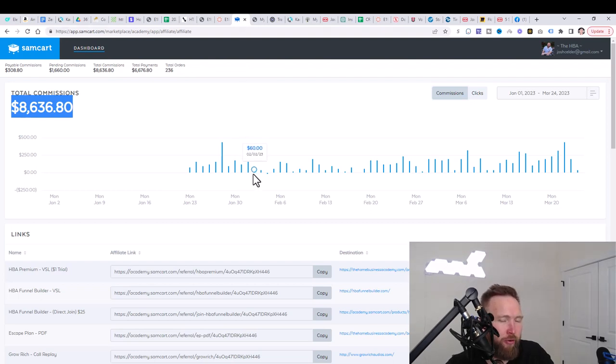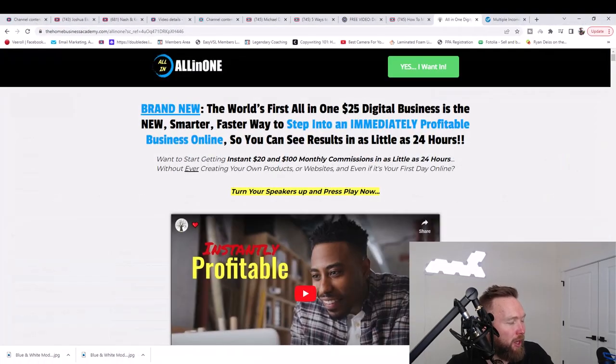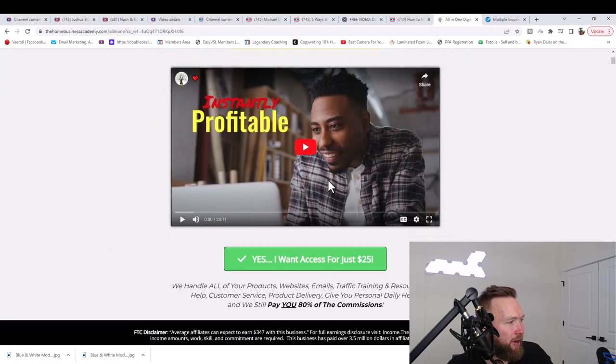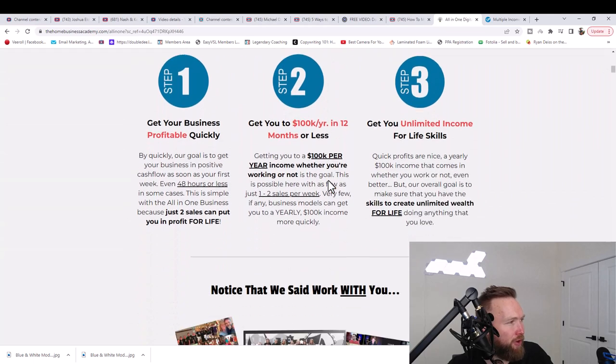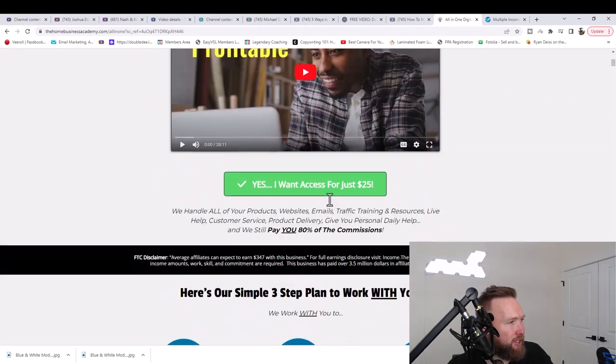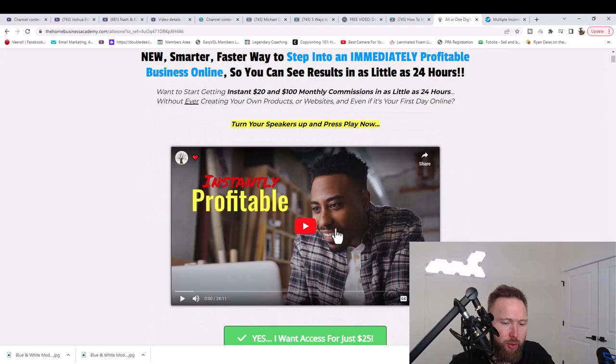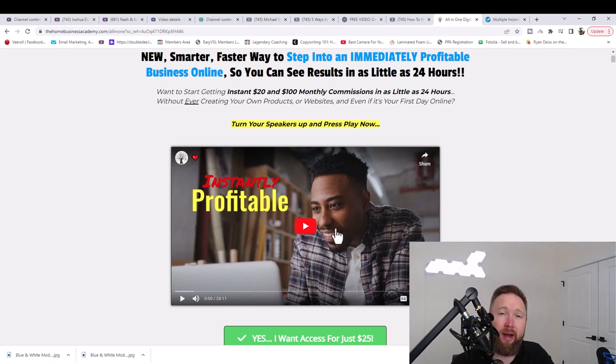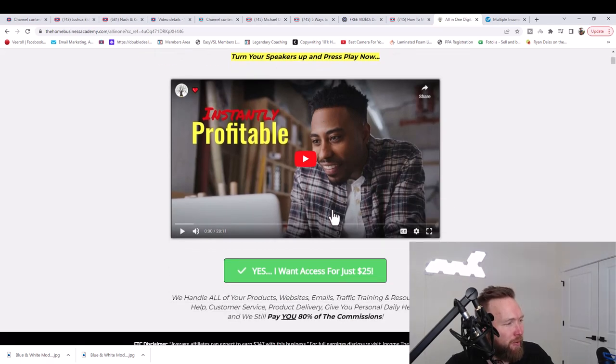So the first thing that you need to do is click the link below in the description, and it's going to take you to this page right here. And you can feel free to read through this, but essentially what this is, is at $25 per month, you get access to a funnel builder, which is a software that allows you to build sales processes. And we're going to be talking about this later on. So do not worry about it whatsoever. Just follow the directions within this video.